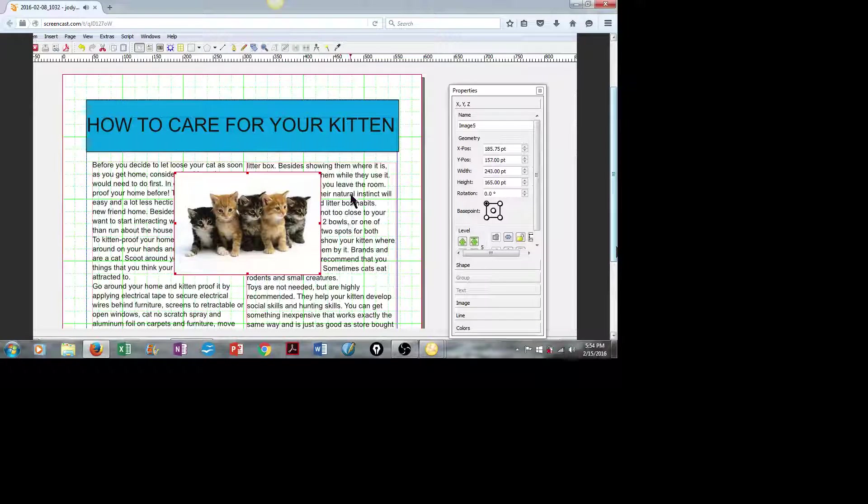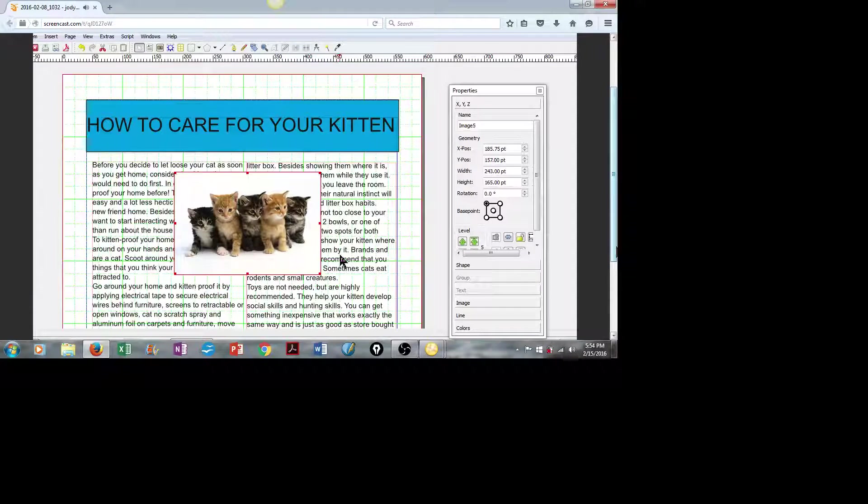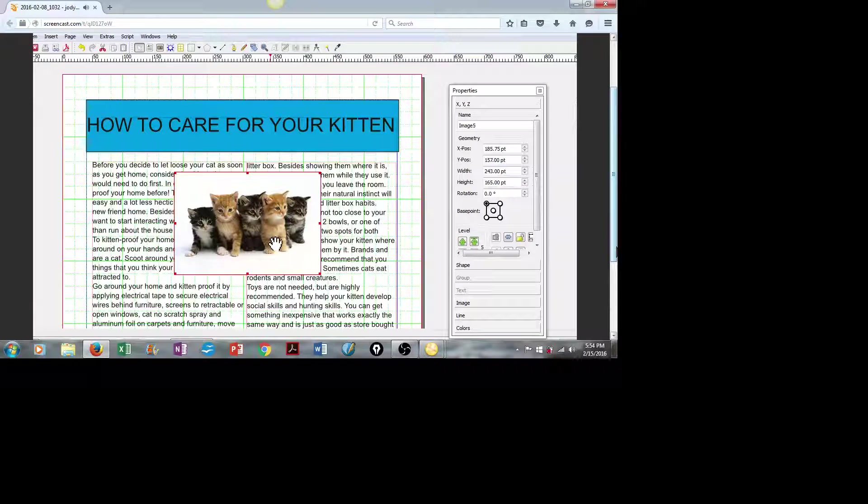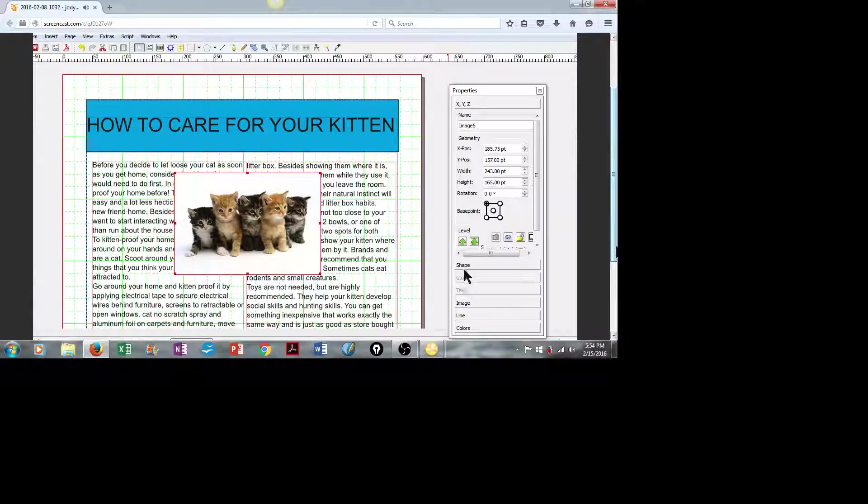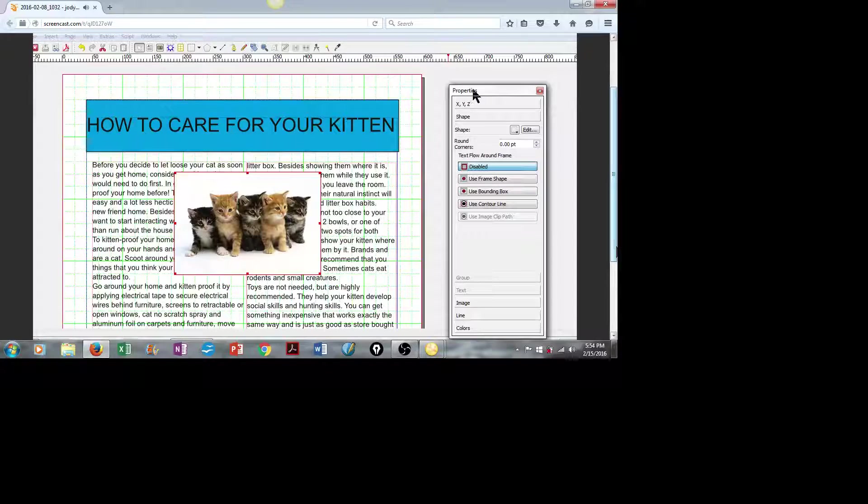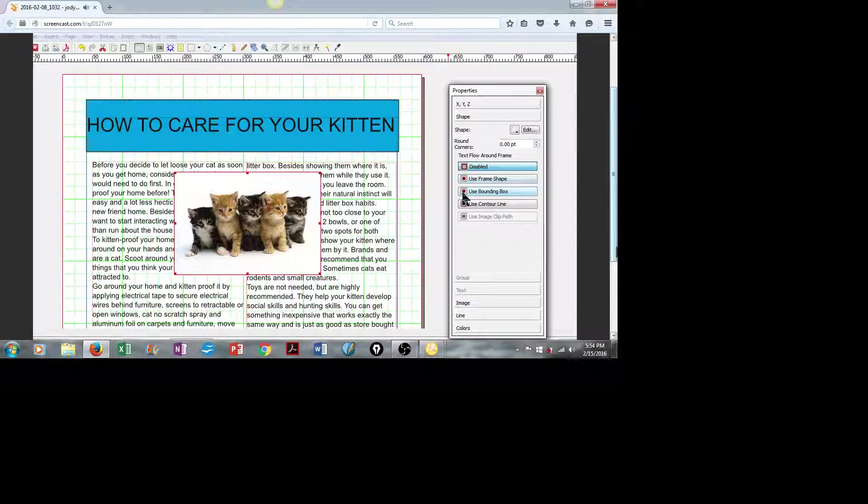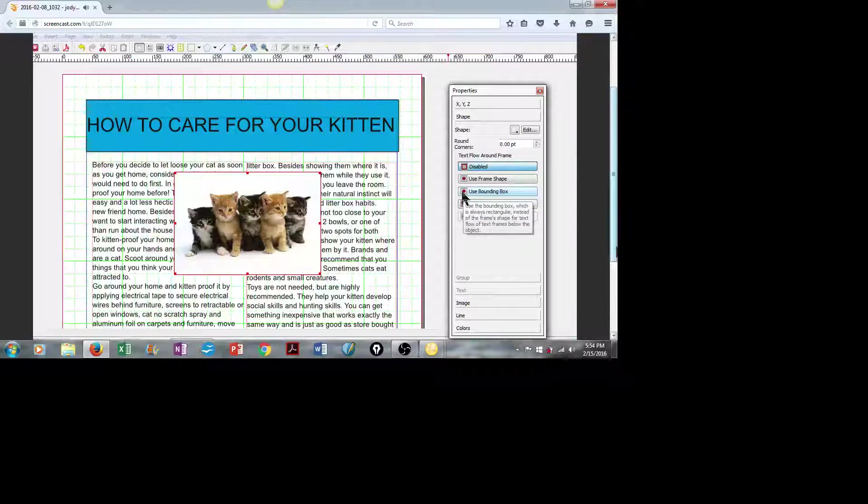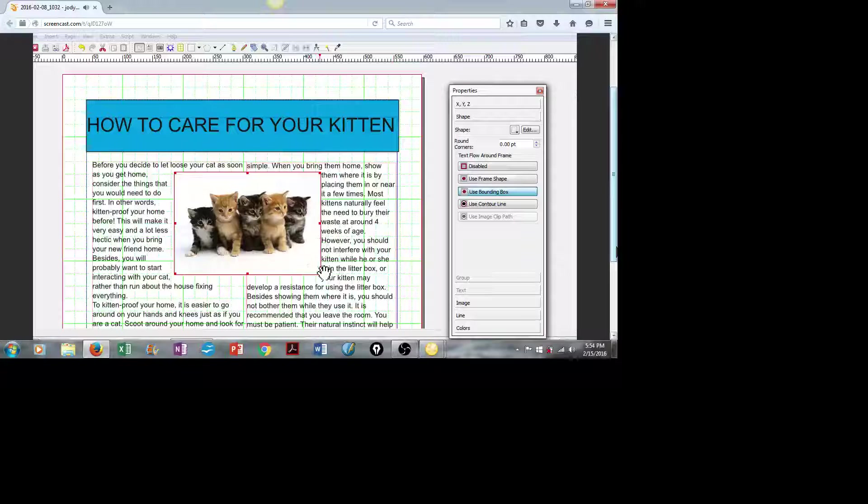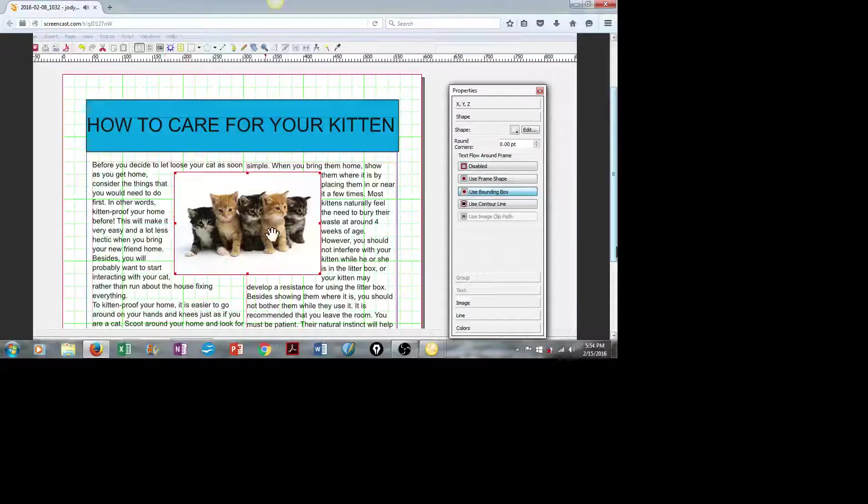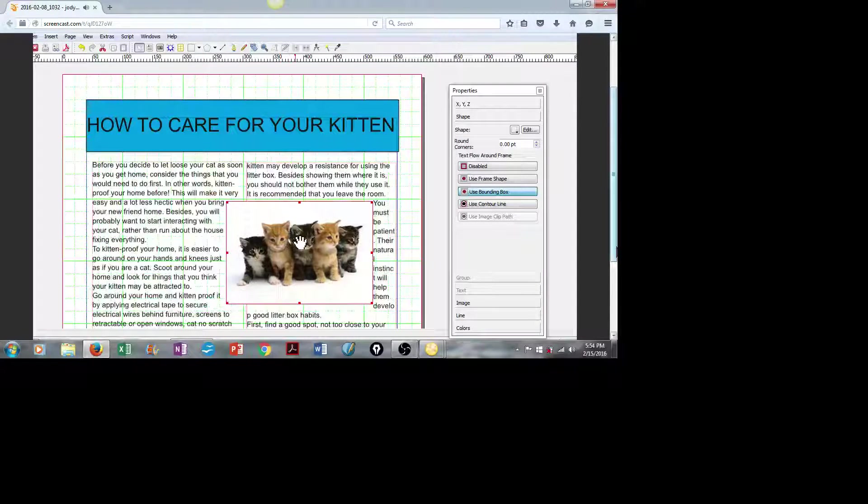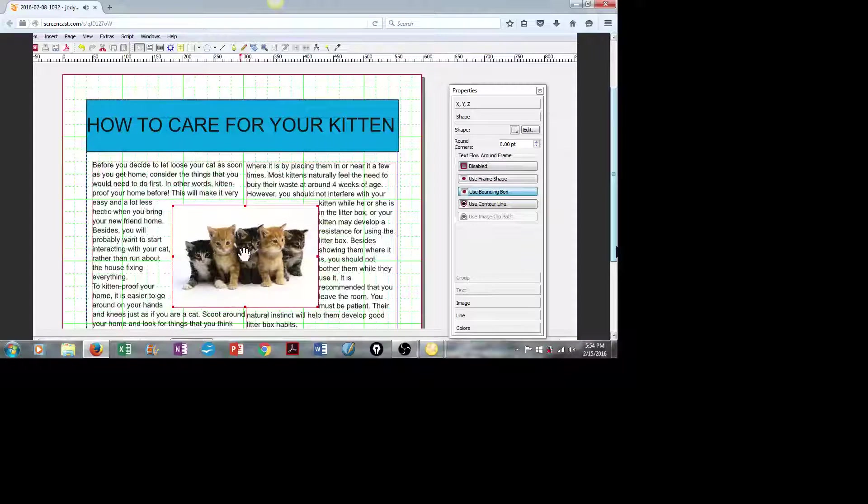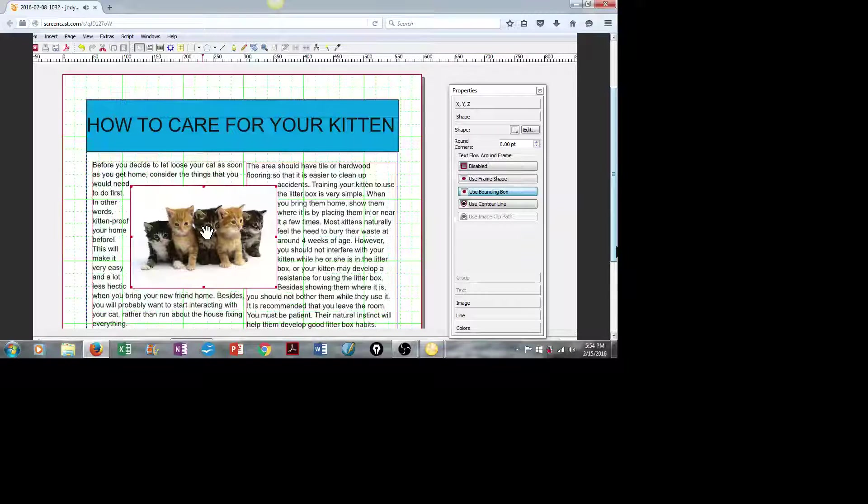Now, we're going to wrap the text around the image. We'll click on the image box. We'll go to Shape, and in our Properties menu, we will use Bounding Box. As you can see, the text wraps nicely around the image. You can move this anywhere around the page, and the text will continue to wrap around it.